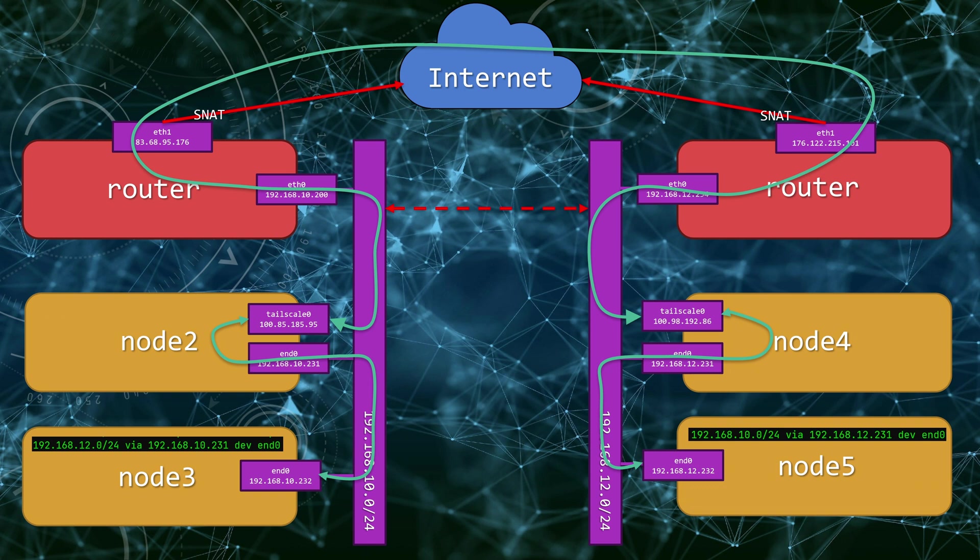However, we simulate a scenario where we don't have access to the router but still want to have site-to-site reachability. Mind that we won't be installing any software on Node 3 nor Node 5. All VPN traffic will be terminated on Node 2 and Node 4.